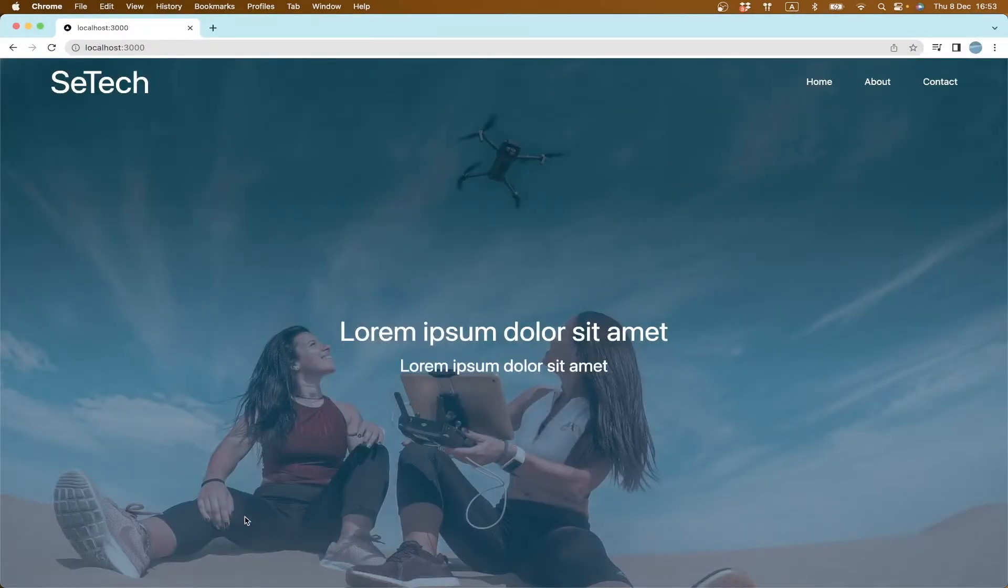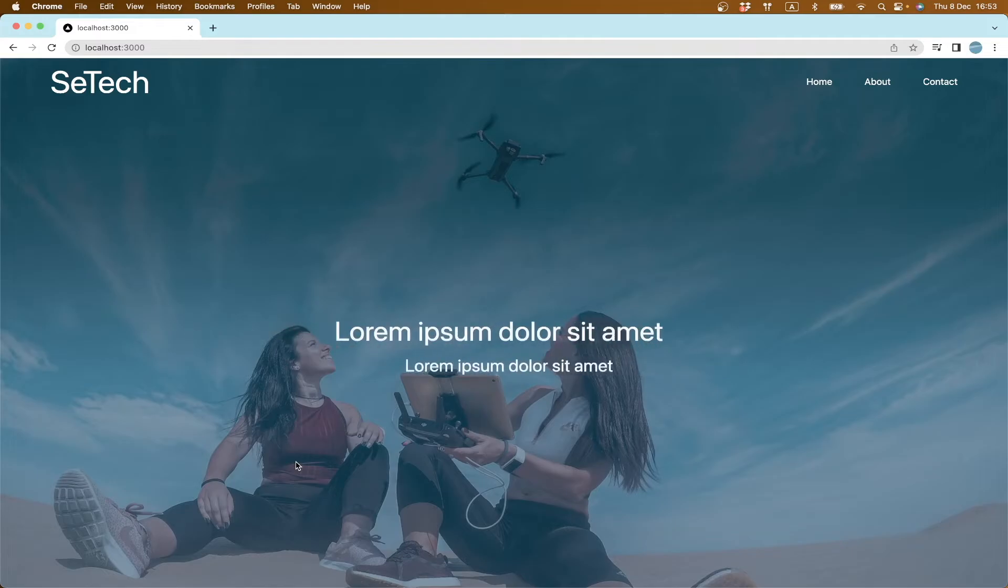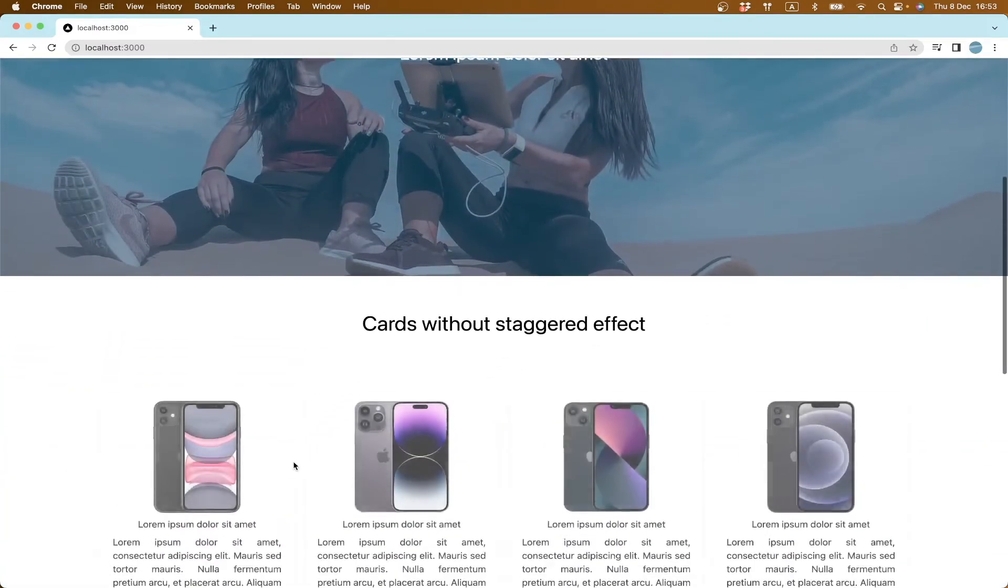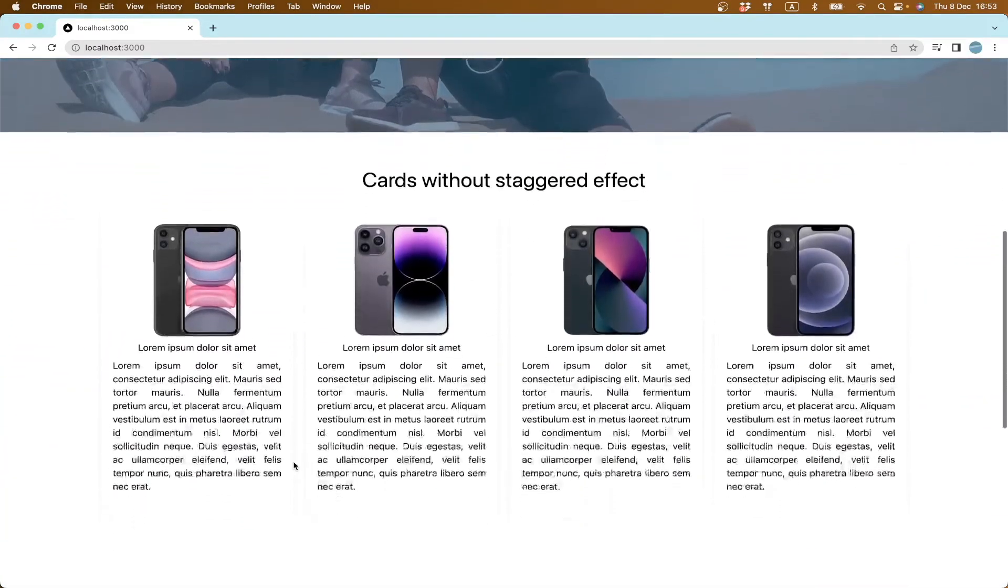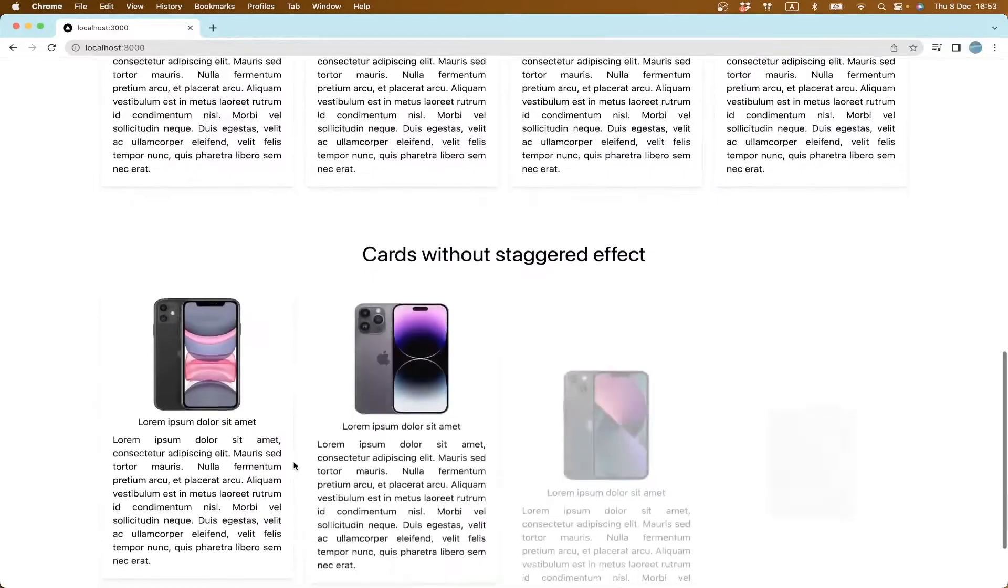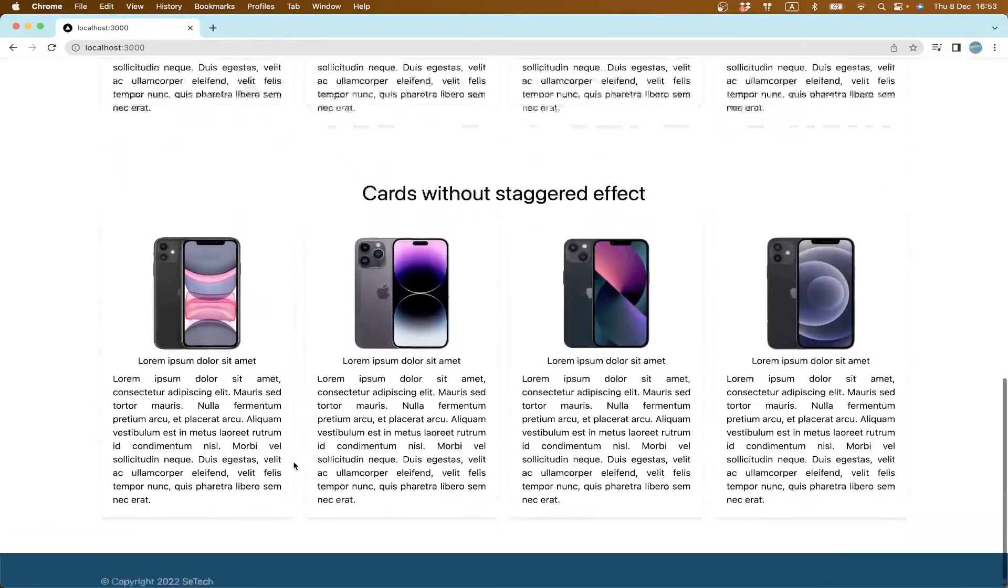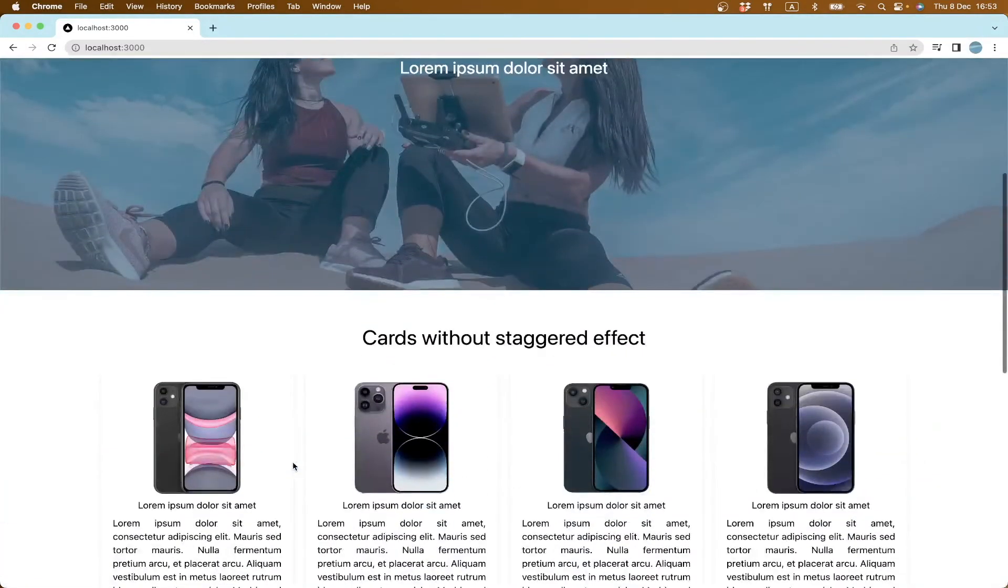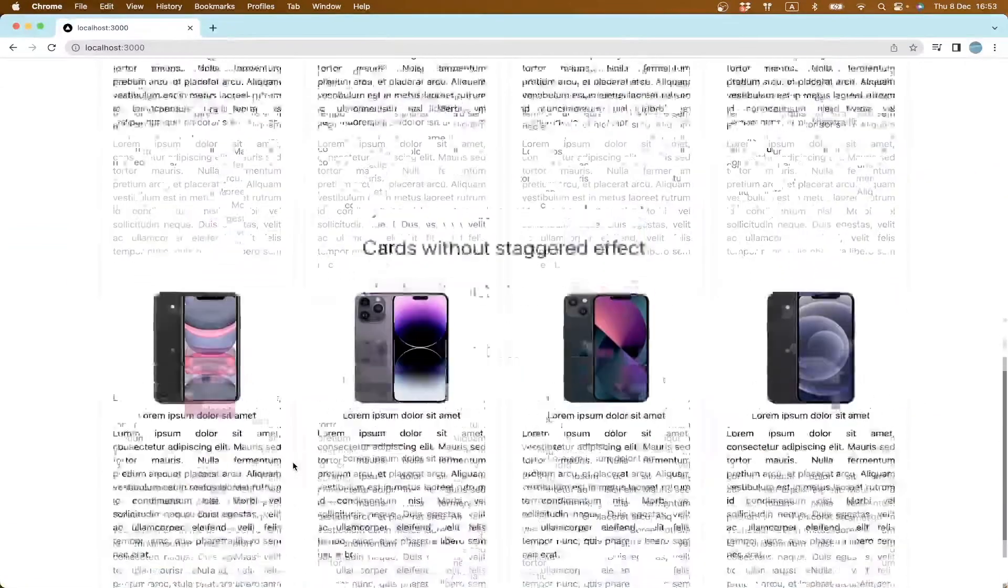If we refresh our page and scroll down again, no animations.